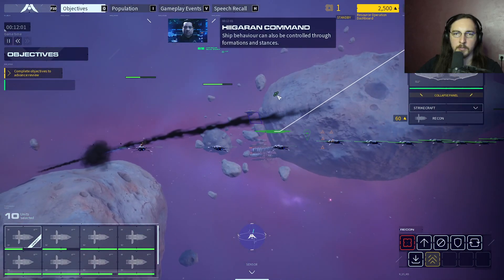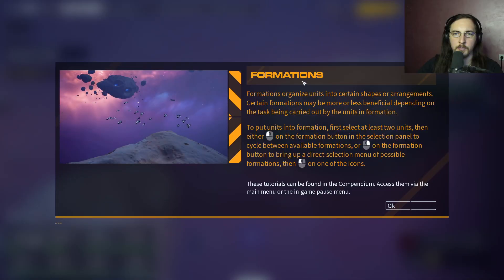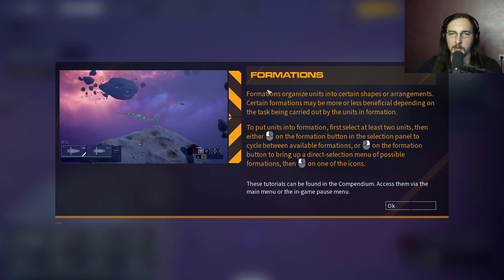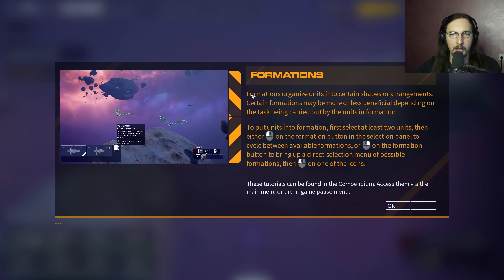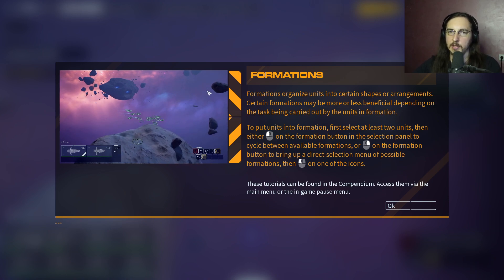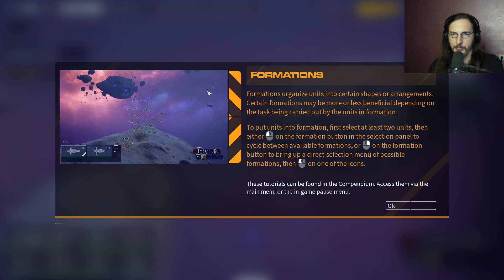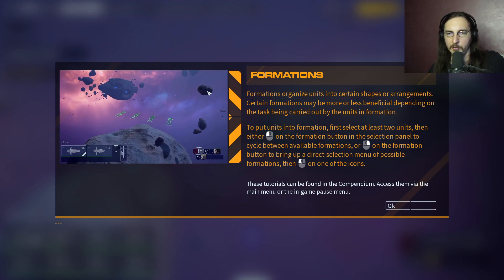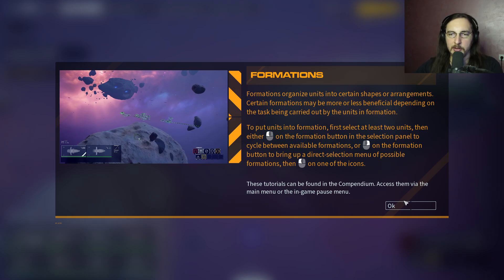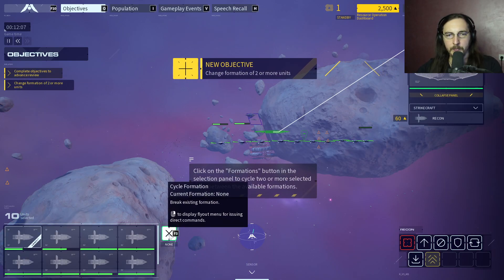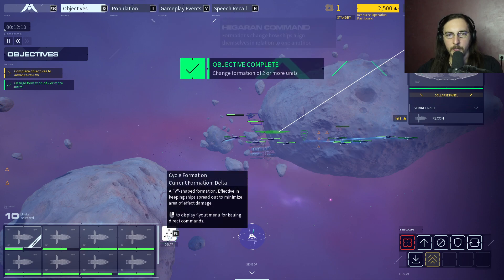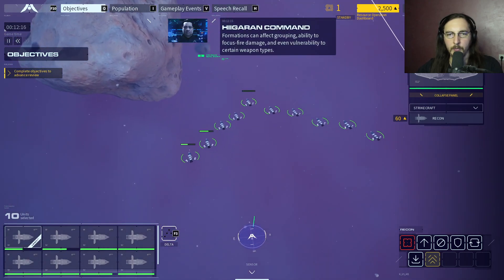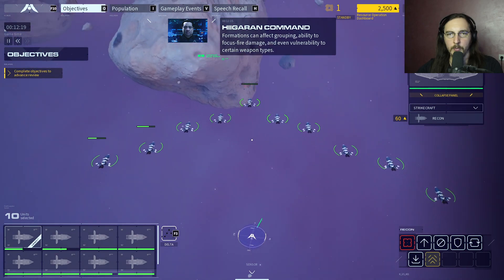Ship behavior can also be controlled through formations and stances. Formations organize units into certain shapes or arrangements - certain formations may be more or less beneficial depending on the task. To put units into formation, first select at least two units, then left-click on the formation button in the selection panel to cycle between available formations, or right-click to bring up the direct selection menu. Formations change how ships align themselves in relation to one another and can affect grouping, ability to focus fire damage, and even vulnerability to certain weapon types.